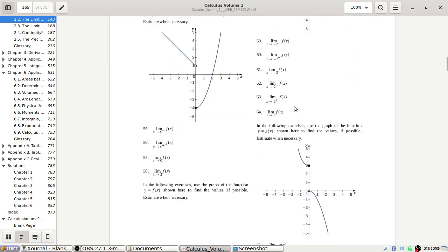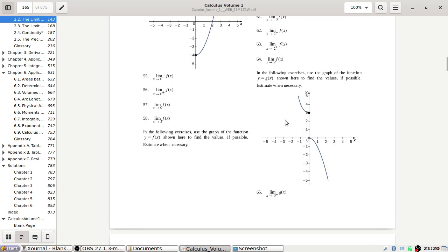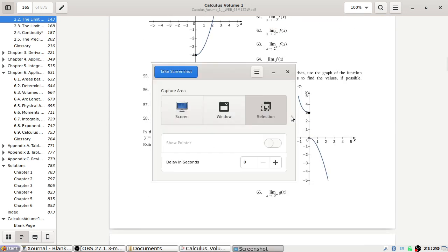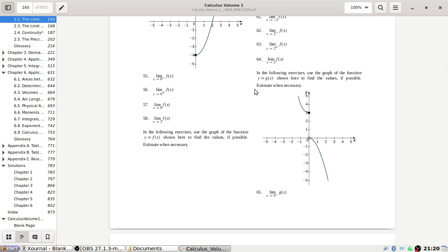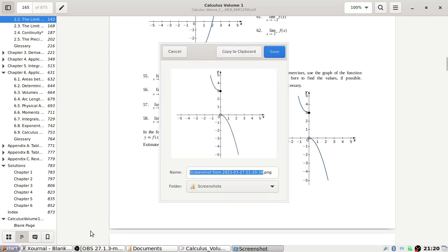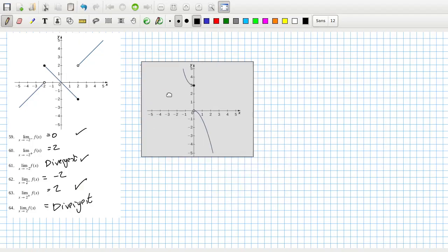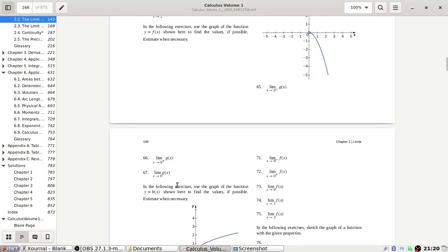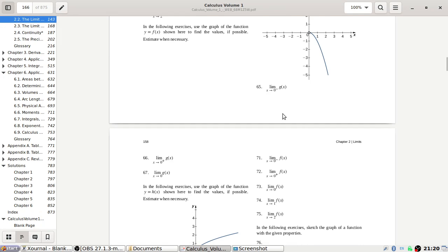Okay, let's have a look here. Copy that one. And there's 65.